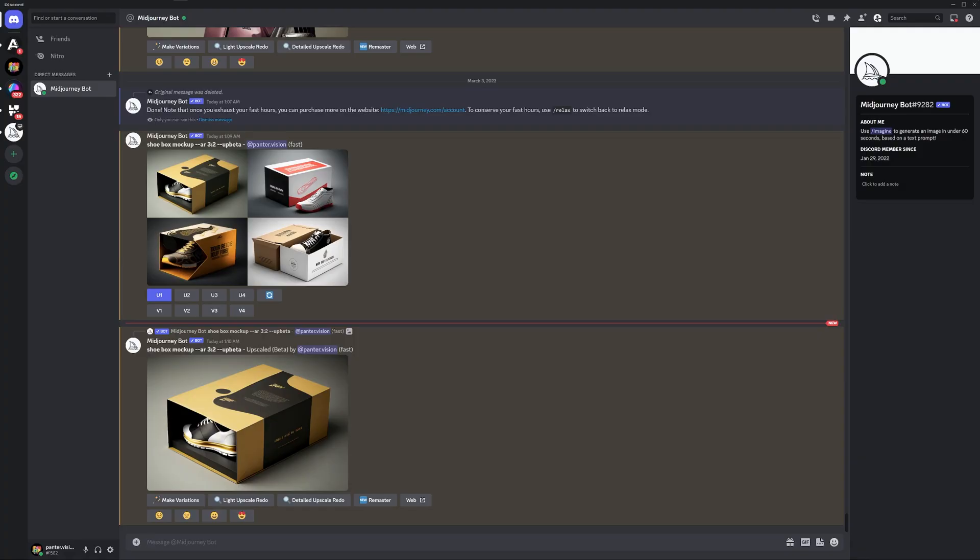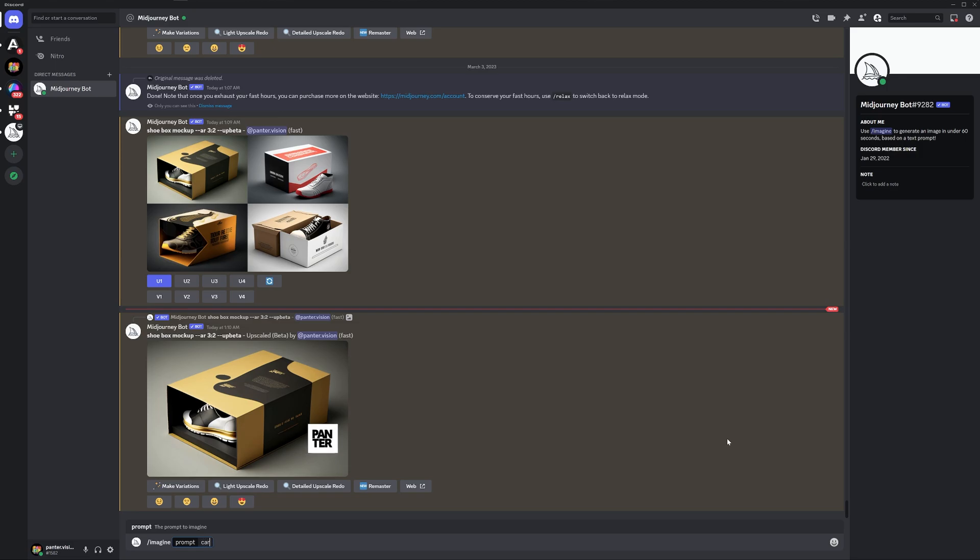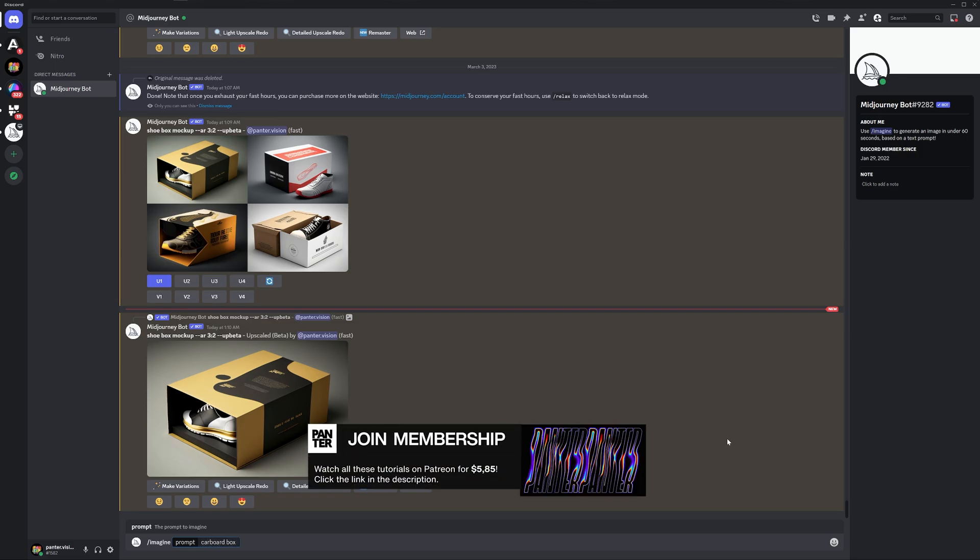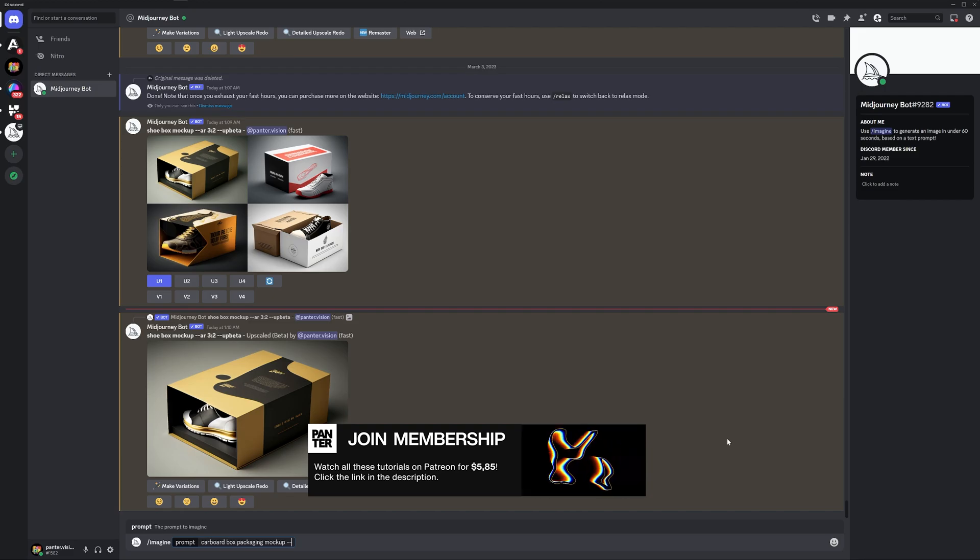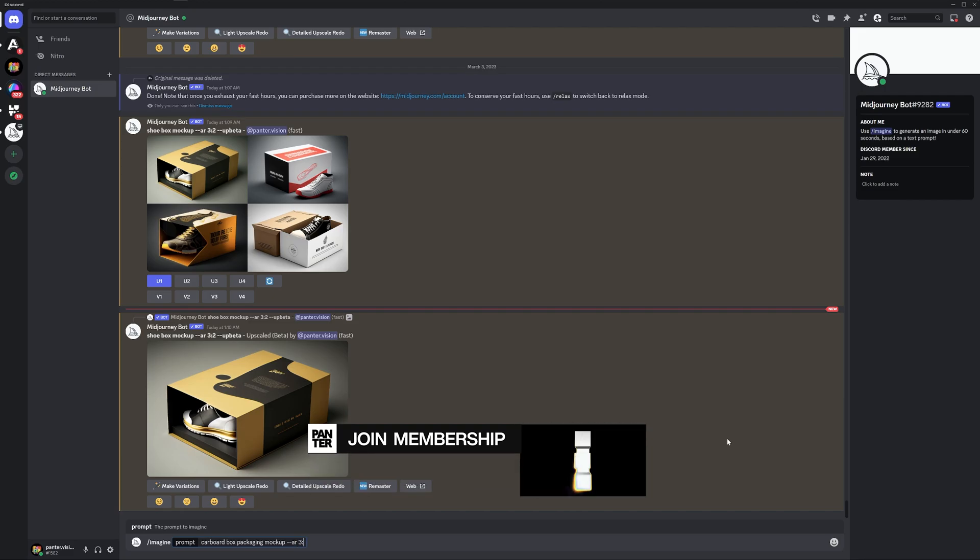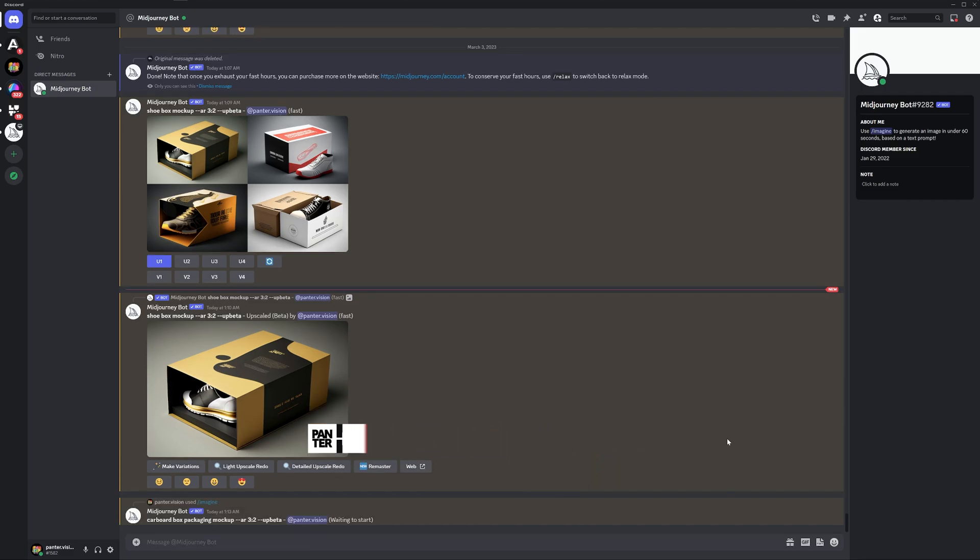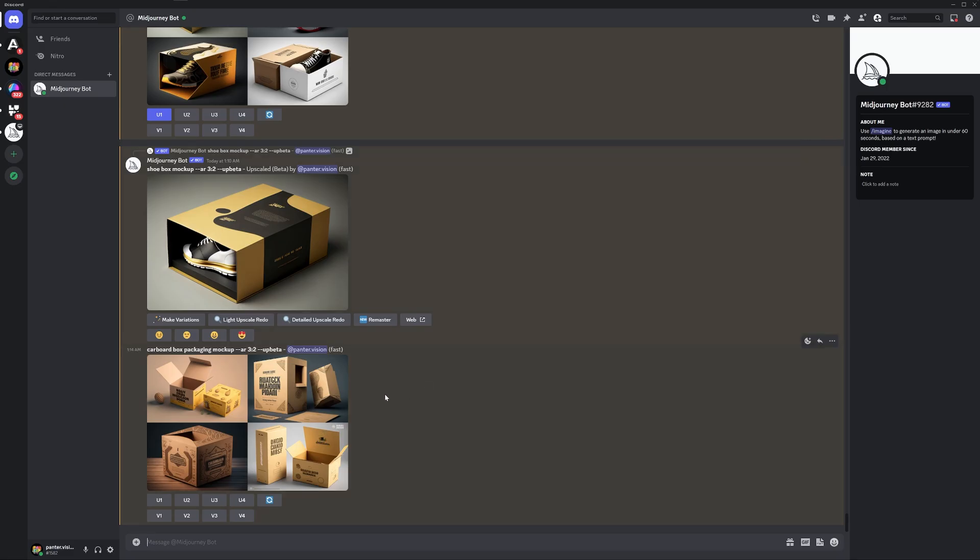Okay, let's see what we got. I'm gonna type in slash imagine. I'm gonna go with cardboard box packaging mock-up. I'm also gonna type in line line AR space 3 colon 2. So it's gonna be horizontal.